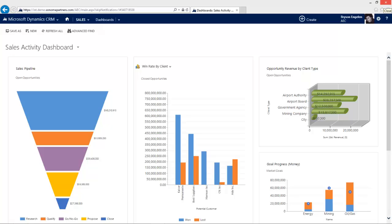Hello, this is Bryson Engelin of Sonoma Partners, and I'm here today to talk about Microsoft Dynamics CRM for architecture, engineering, and construction. This is the first video in a series that will cover topics including account management, opportunities, projects, and document generation. In this first video, I'll walk you through the system as a navigation overview.